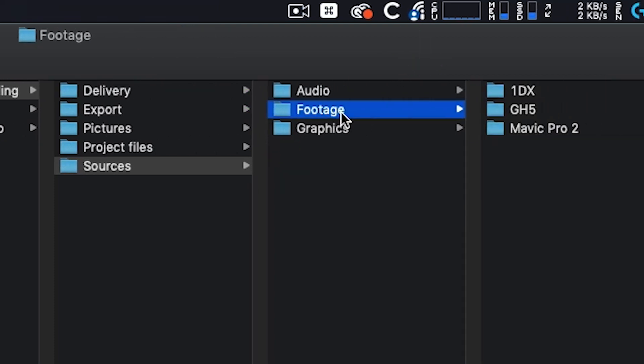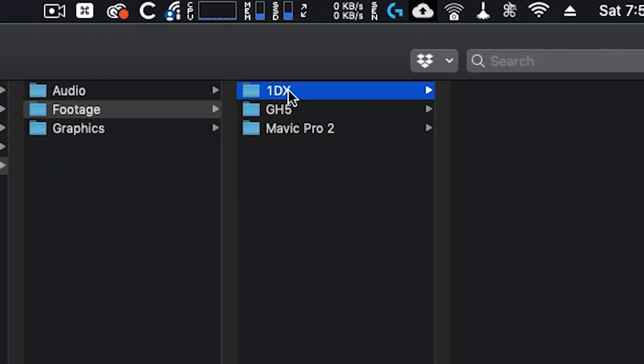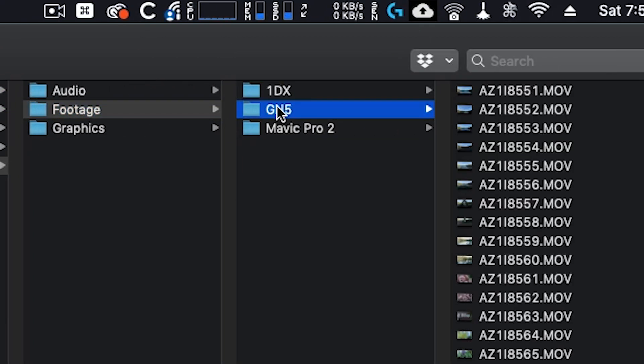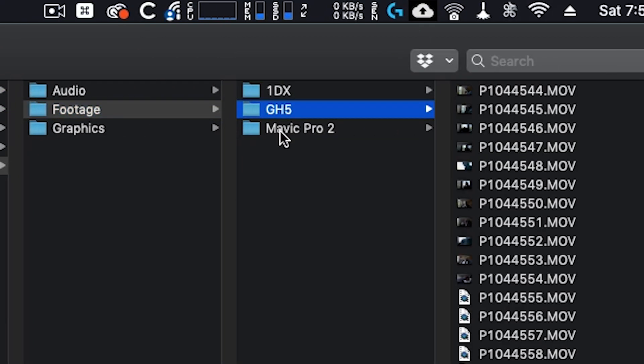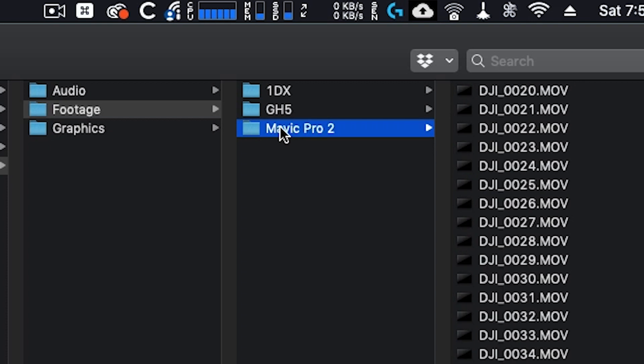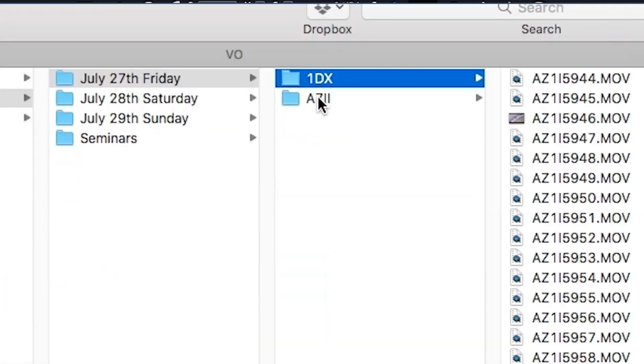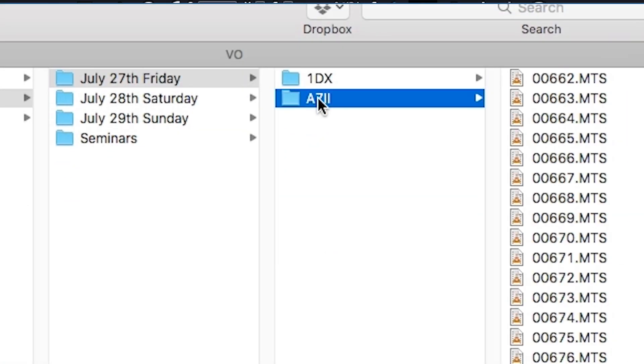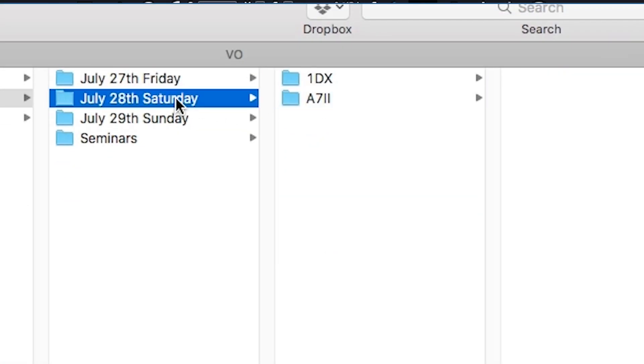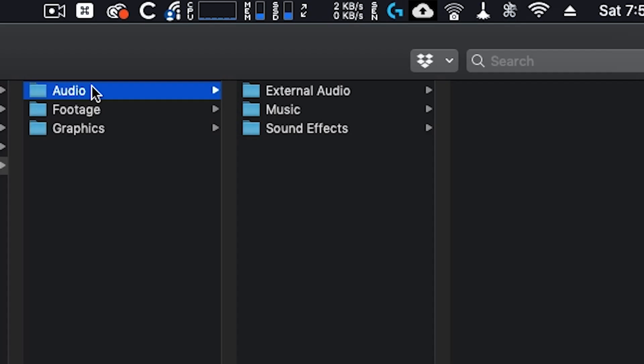If we go look inside of footage, you'll see I have it broken down by each camera from that shoot. If you shot for multiple days, you could do each day and then each camera inside of that.